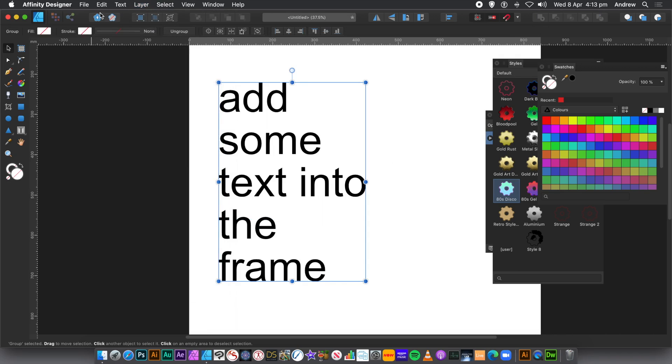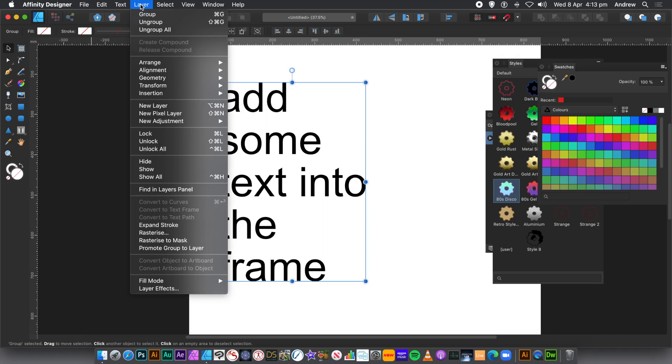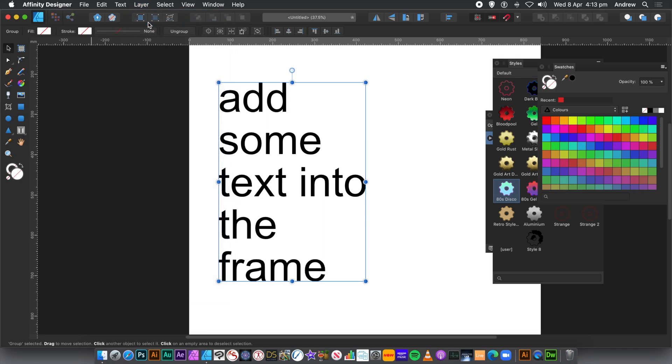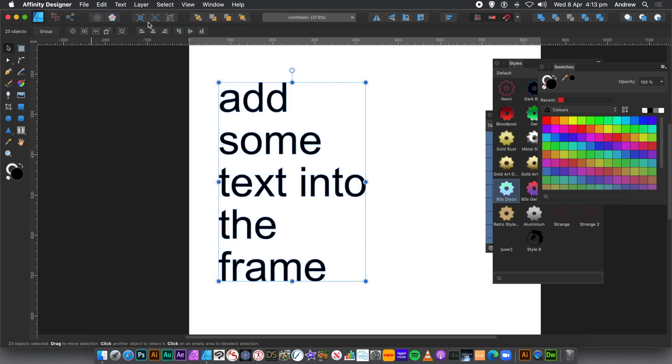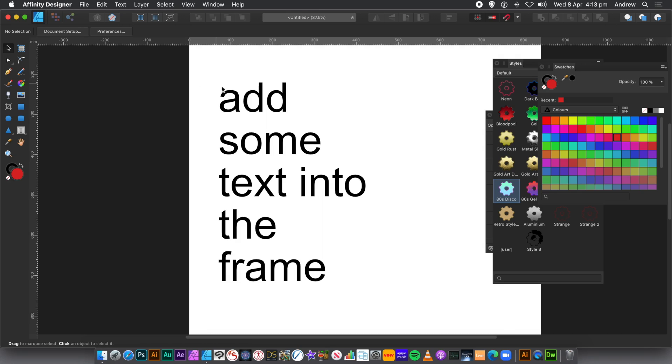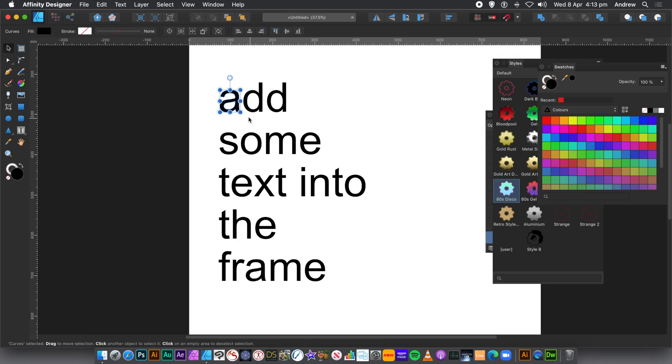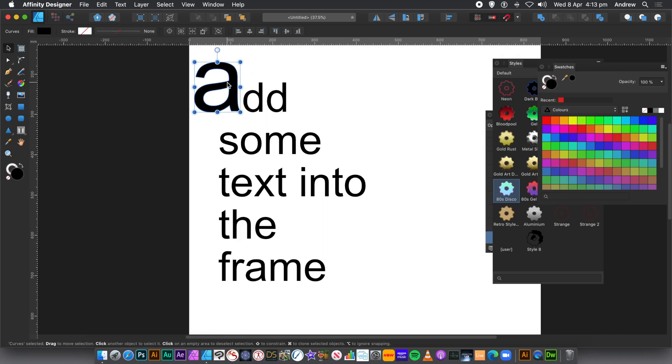You need to do the same. Just go to the Layer menu. And Ungroup. Now, if you actually looked at the Layer panel, Layers panel at the moment, you'd see, unfortunately, it's hidden at this point. You could see that individual, you've created individual paths there.